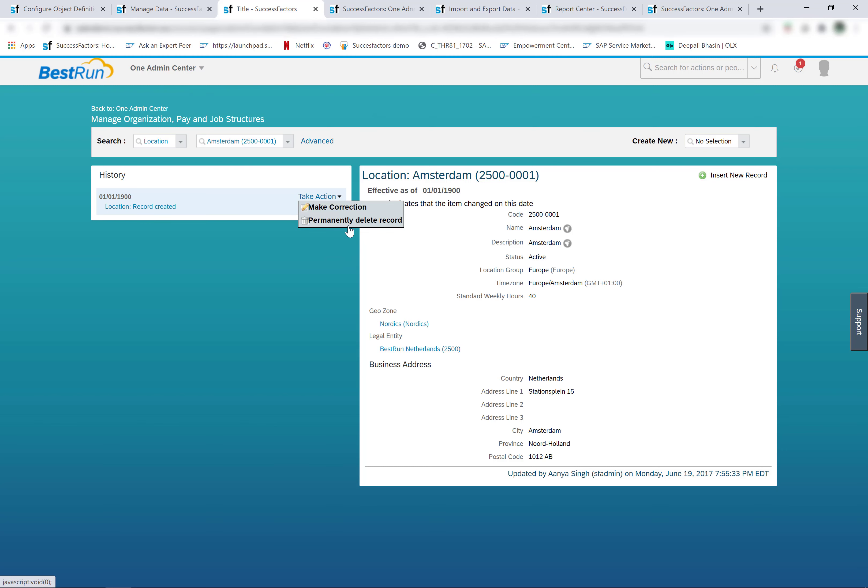The foundation data can be imported and the status can be switched from active to inactive. So in order to mass delete the objects or make them inactive, the foundation data can be imported and the status changed to inactive.